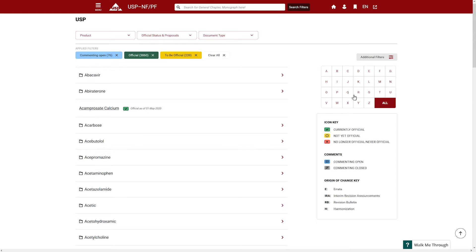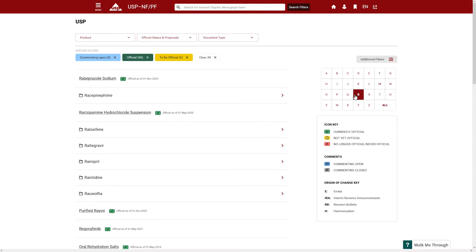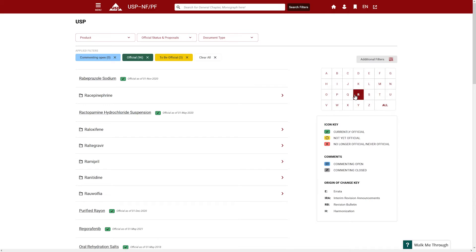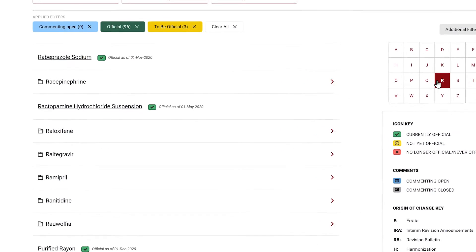You can click a letter to browse through monographs associated with that letter and select the drop-down arrow to view a family of monographs.